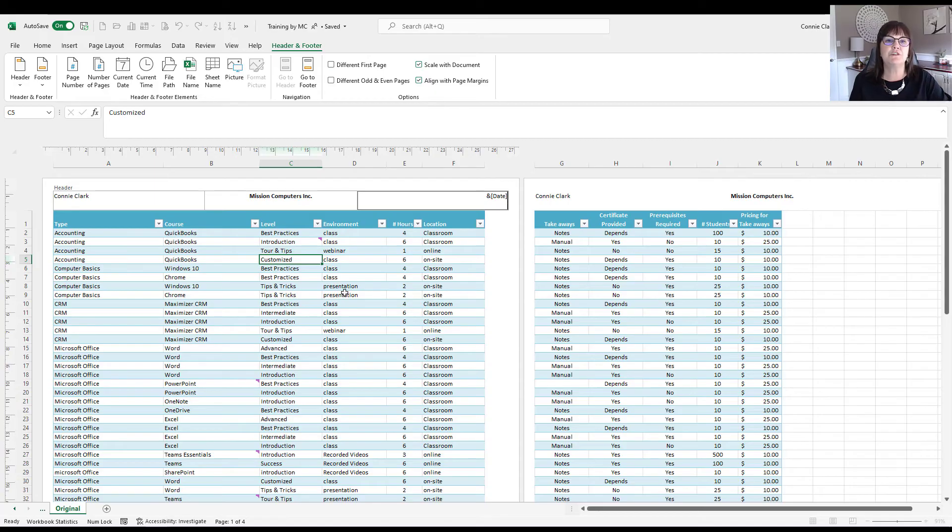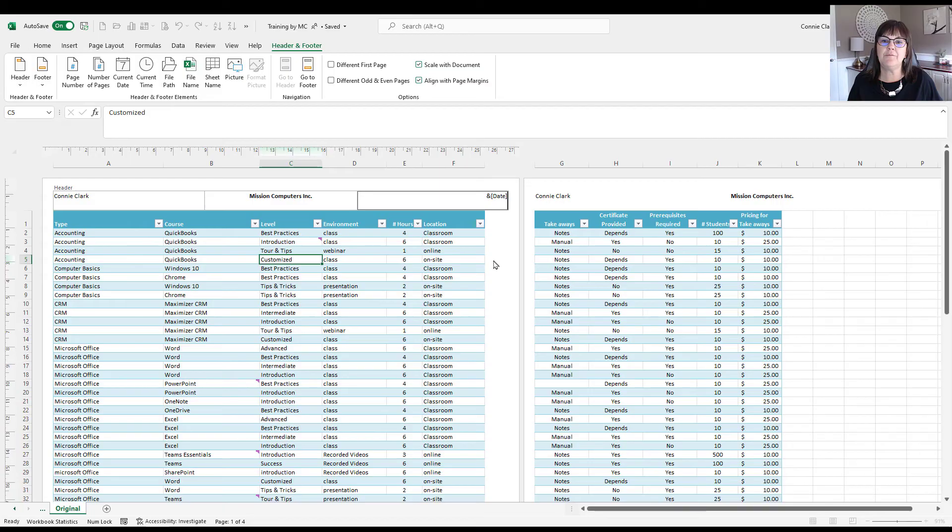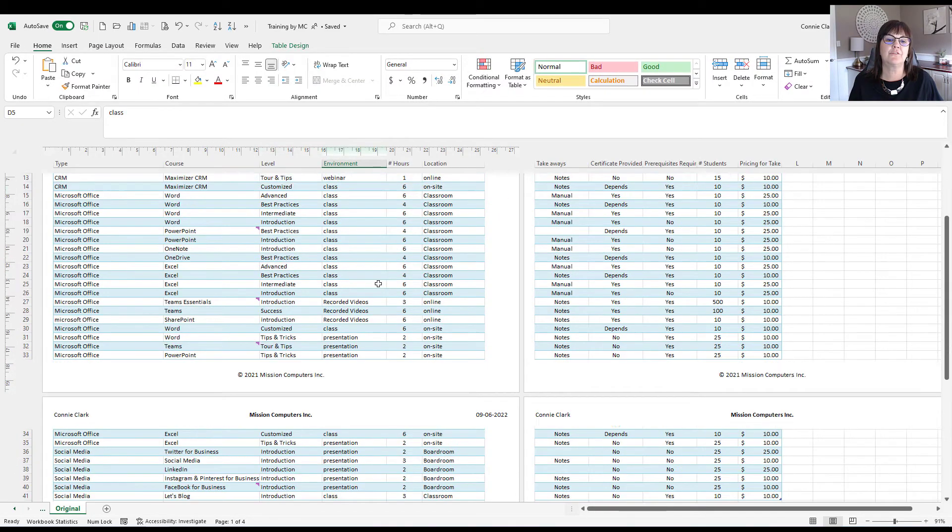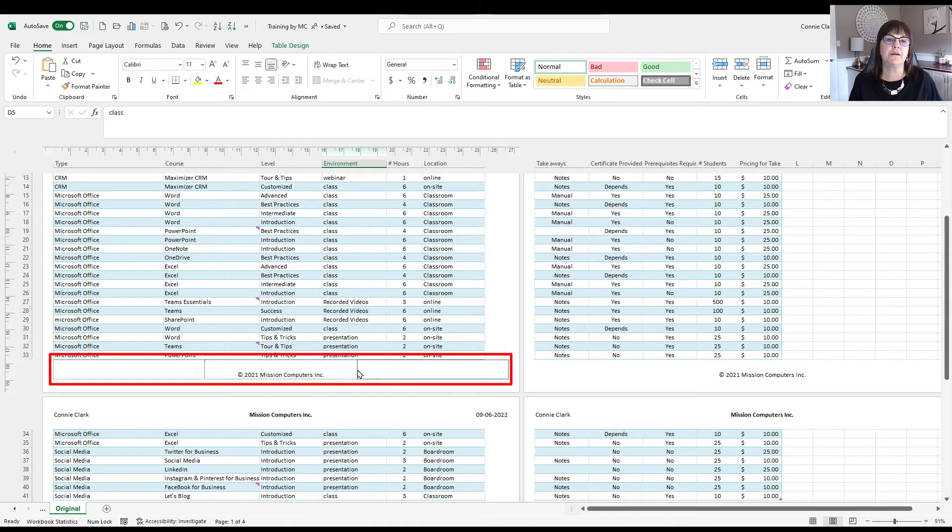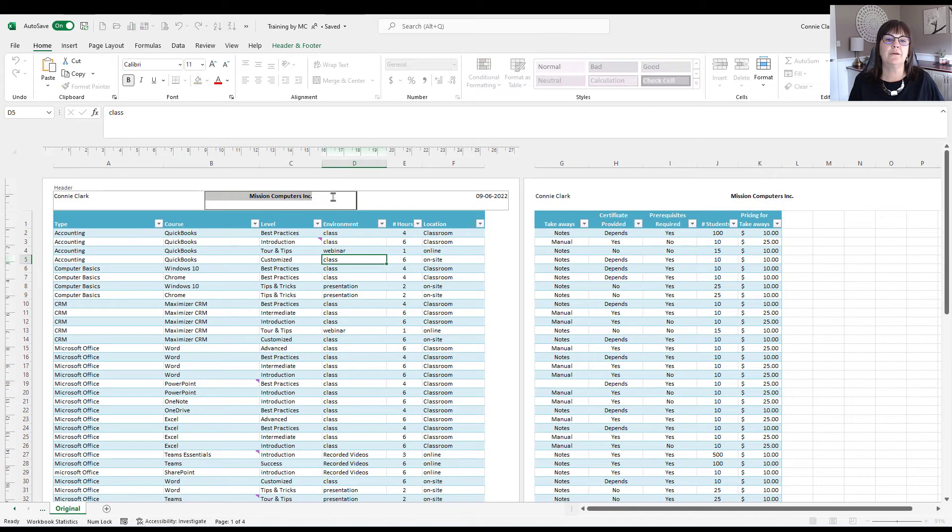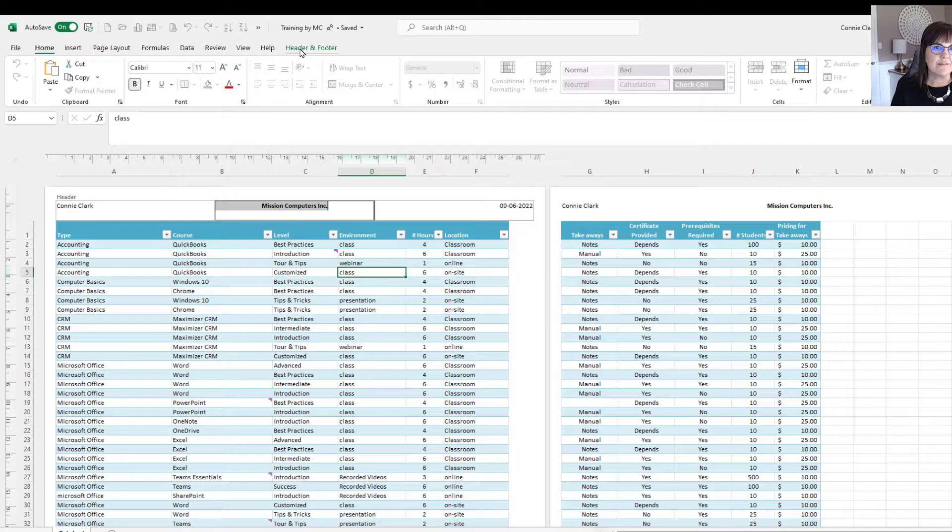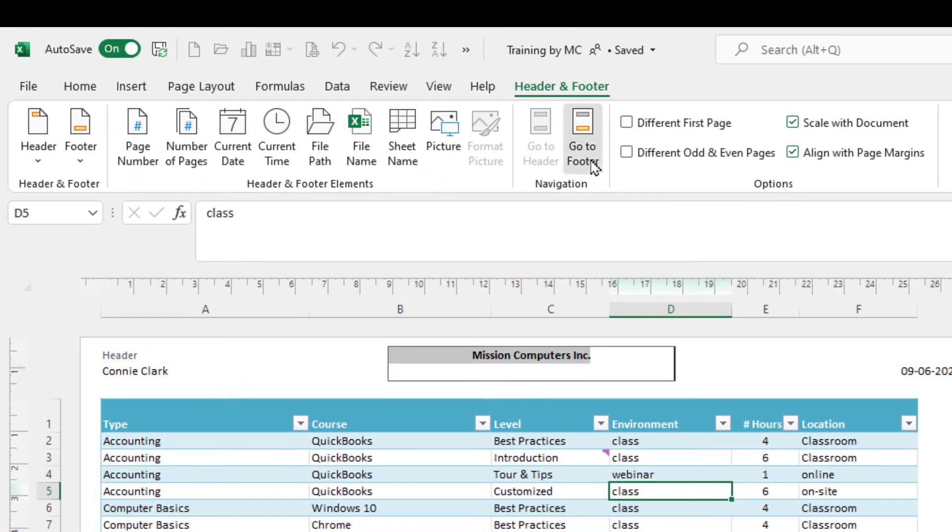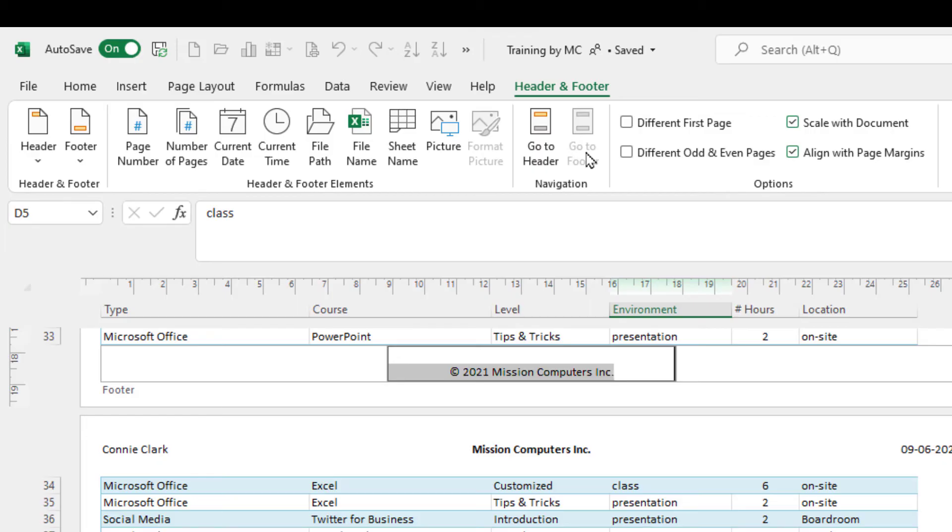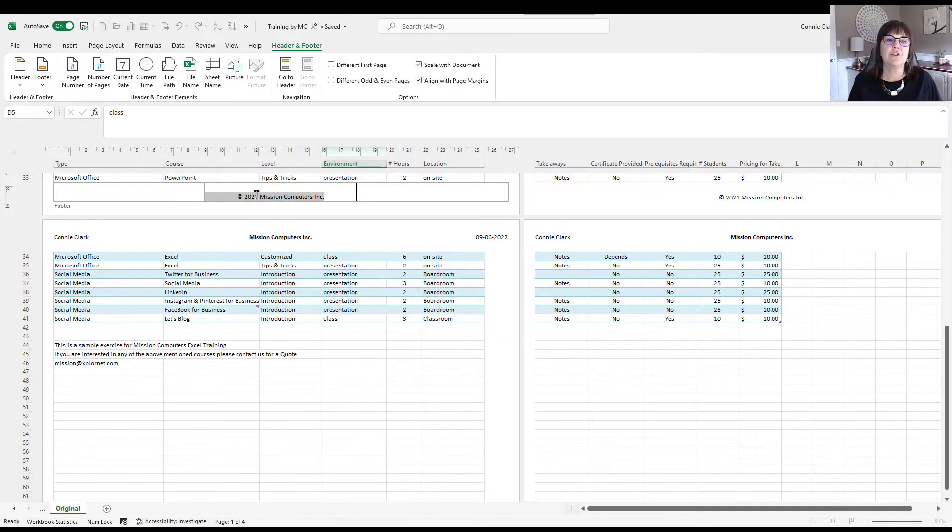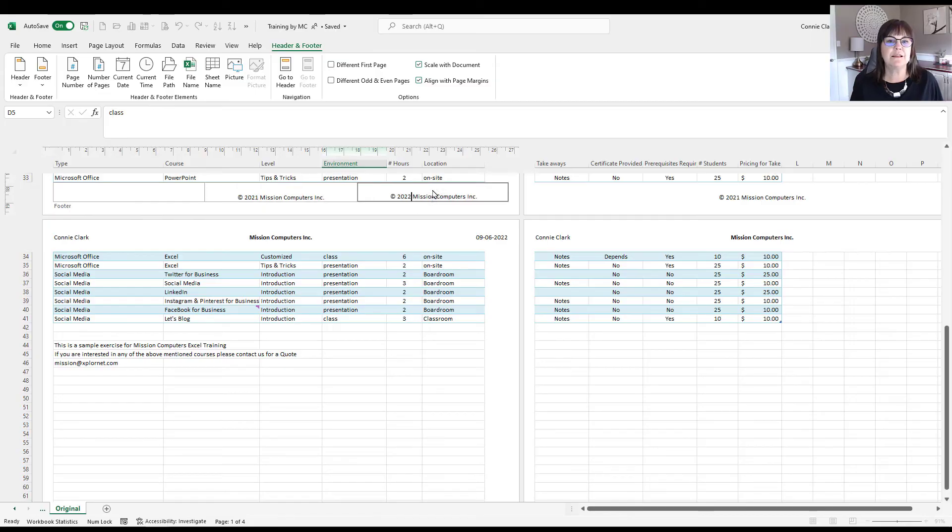Now, let's say I want to move to the footer area. I can either scroll down to find that footer area. So if I click outside of this and scroll down, there's my footer area. Or instead of doing that, let's go back to that header and go to that menu that says header and footer again. And notice that it says go to footer here. So it can just jump me over there. And now I'm in the footer area. Let's change that to 2022. So I can just type in here.